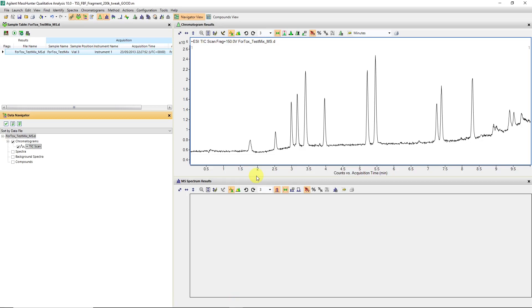The next steps I'd like to show you is how we can extract spectra in different ways or create extracted ion chromatograms from the spectra in multiple different ways.